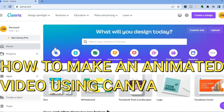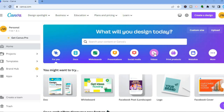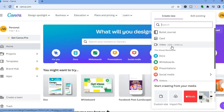Hello everyone, in this tutorial I'll be showing you how to make an animated video using Canva. Canva is a platform that you can sign up on for completely free using your email address. Once you have signed up, to start creating your animated video, all you have to do is tap on Videos or tap on Create a Design in the top right-hand corner, then select Video.